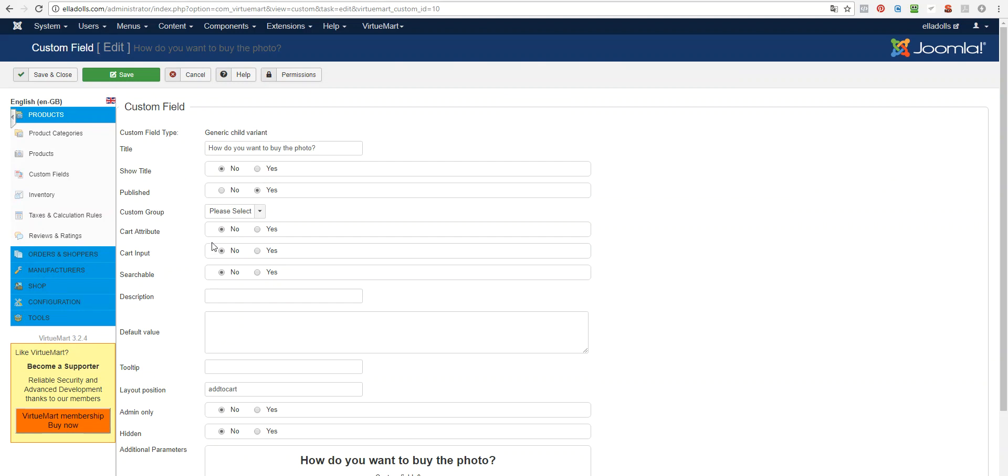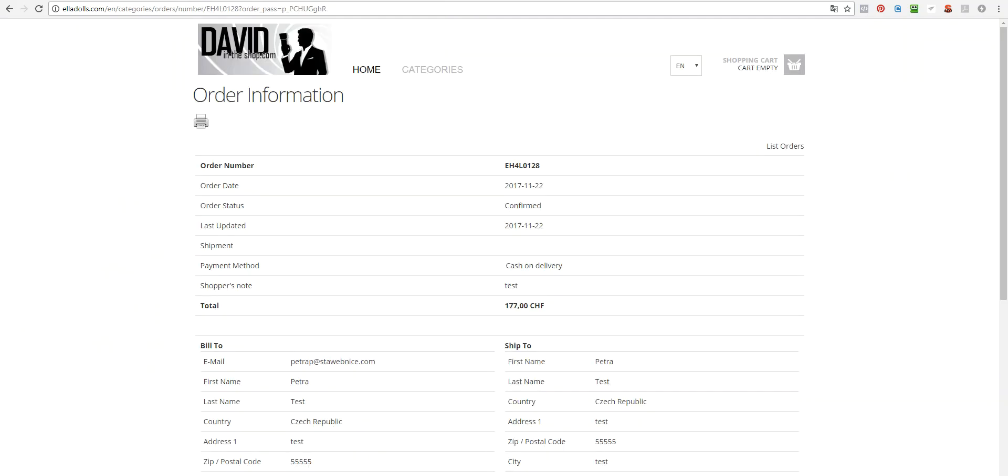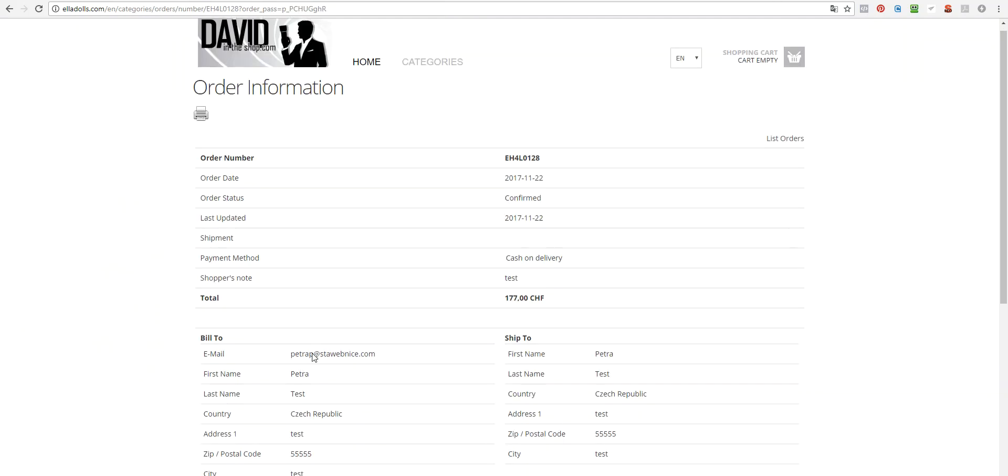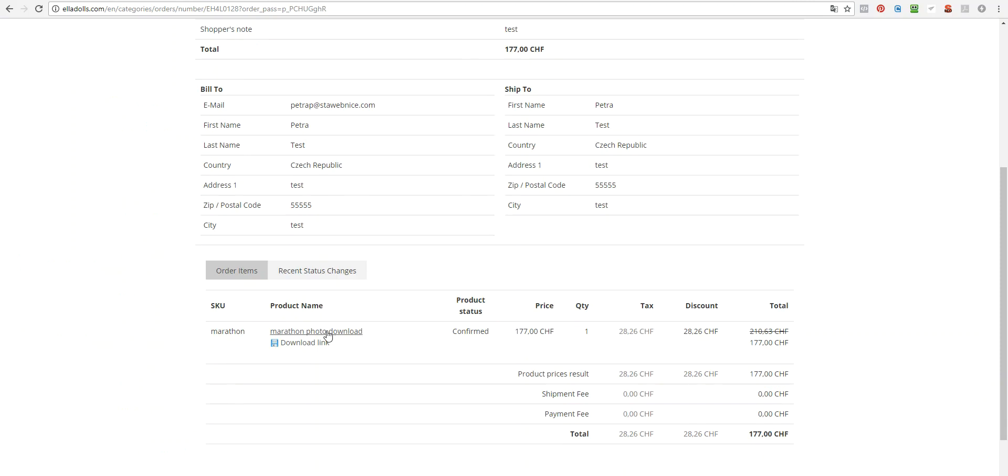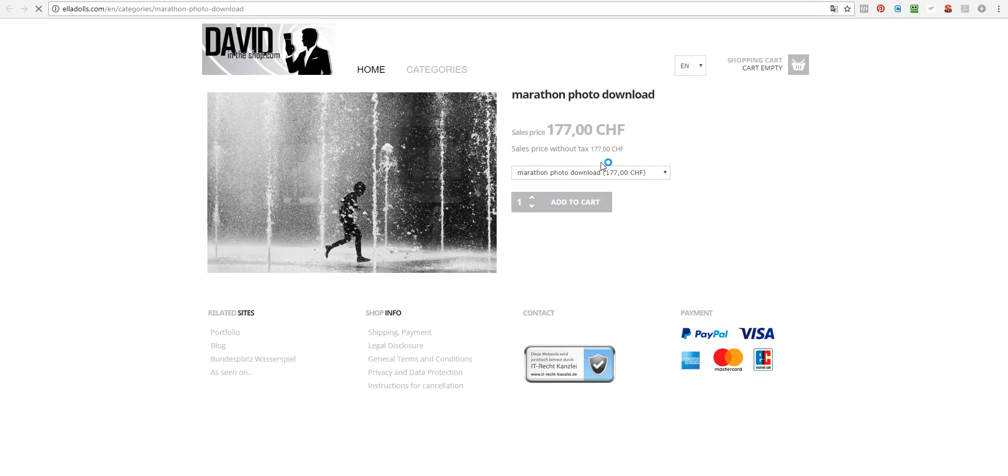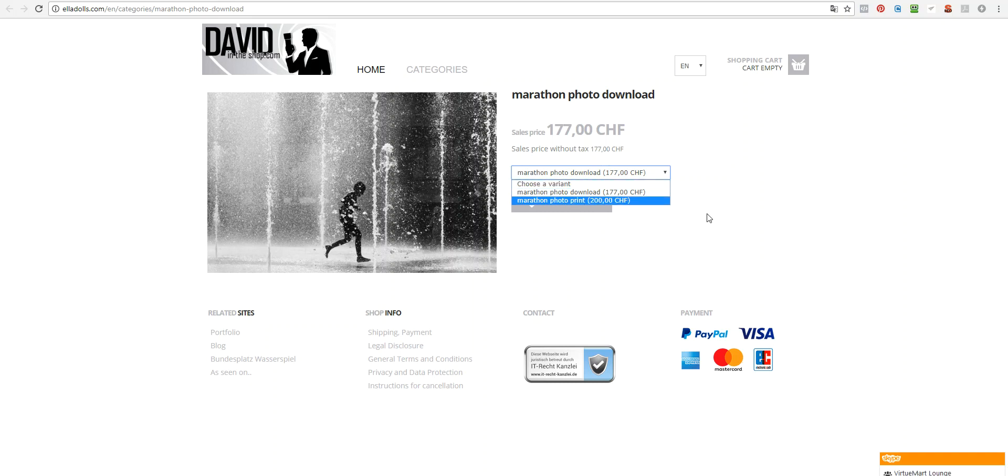Important thing is the layout position, make it add to cart. If you want to show this option, but the select, if you want to show this select of version of product, above the add to cart button.